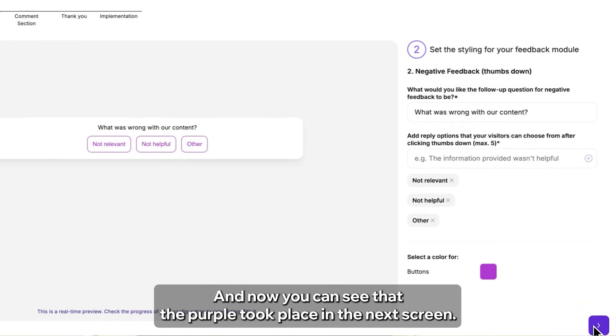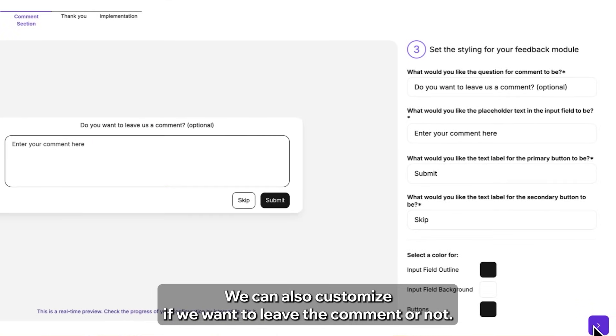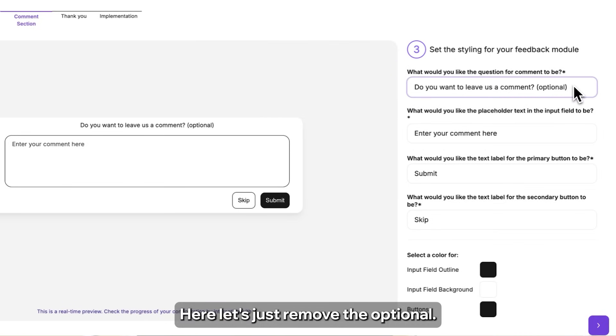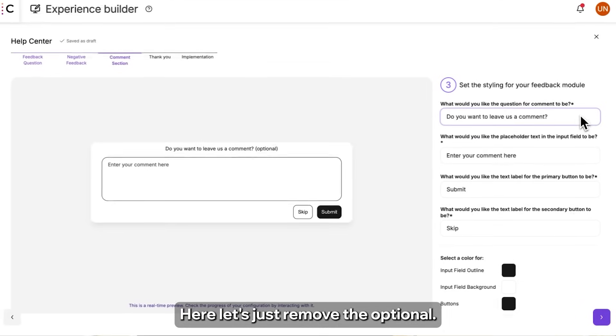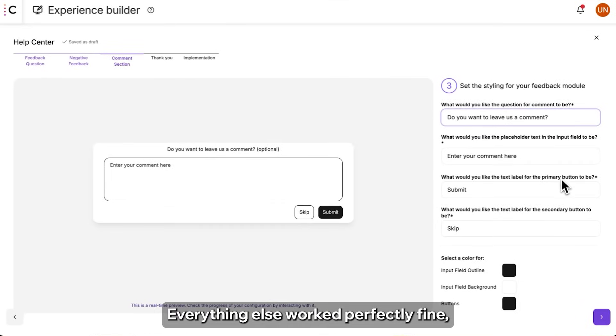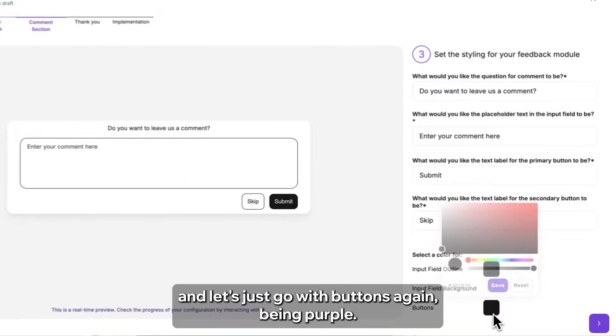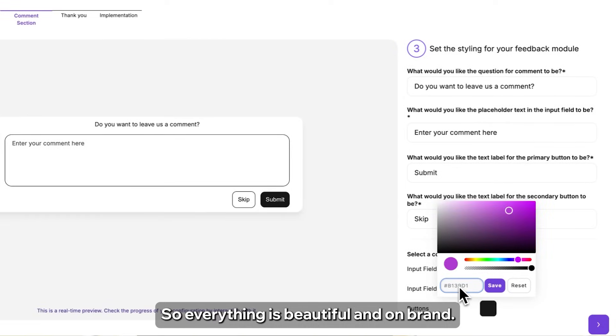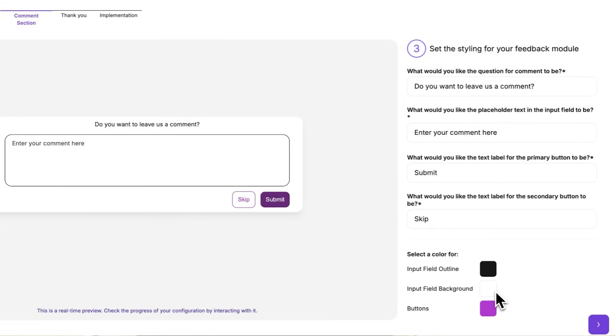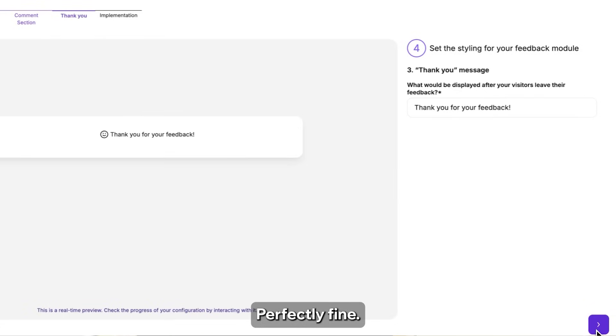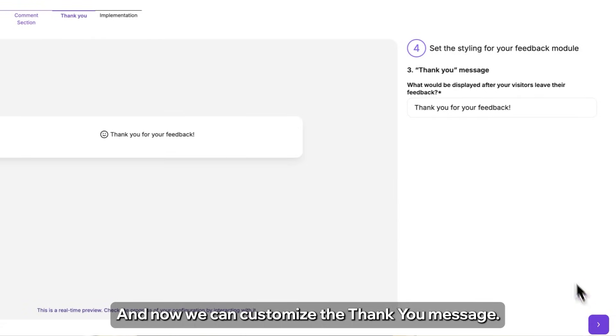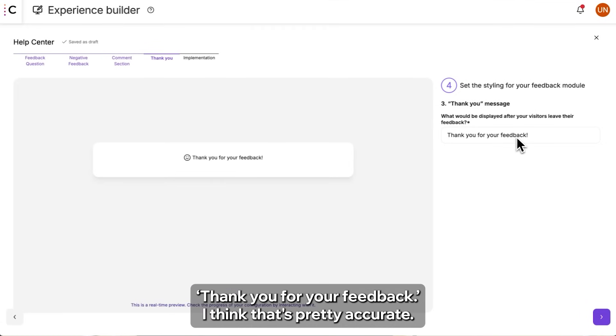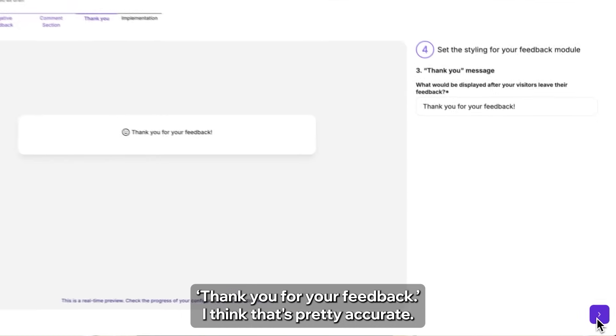In the next screen we can also customize if we want to leave the comment or not. Here let's just remove the optional. Everything else worked perfectly fine and let's just go with buttons again, being purple so everything is beautiful and on brand. Perfectly fine. And now we can customize the thank you message, thank you for your feedback. I think that's pretty accurate.